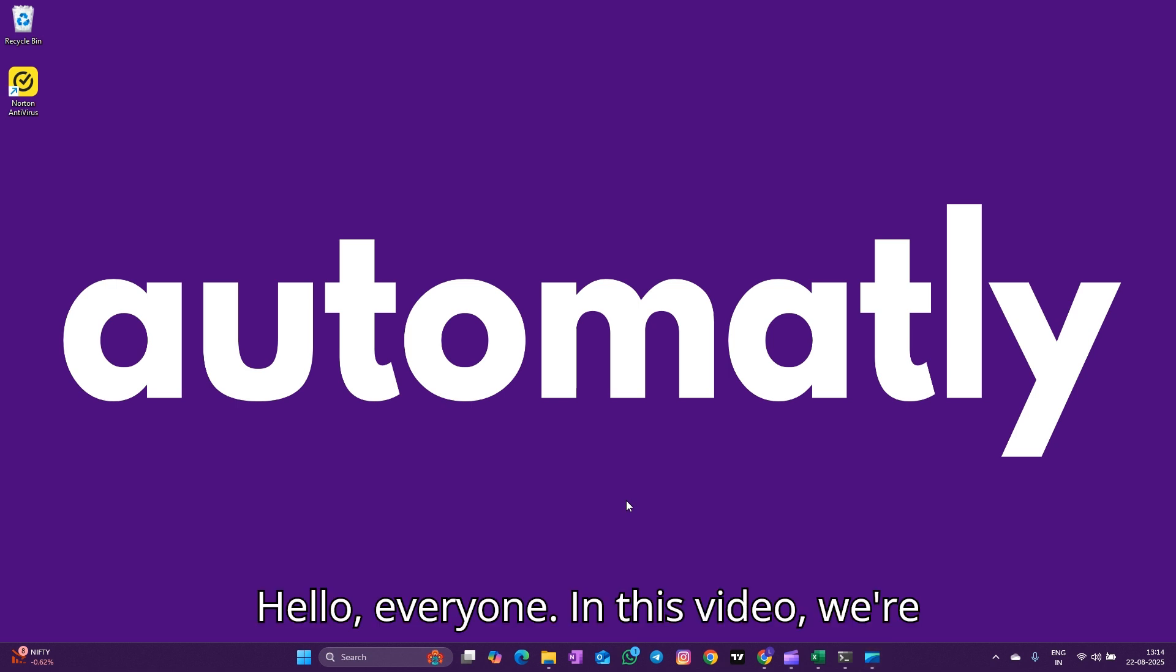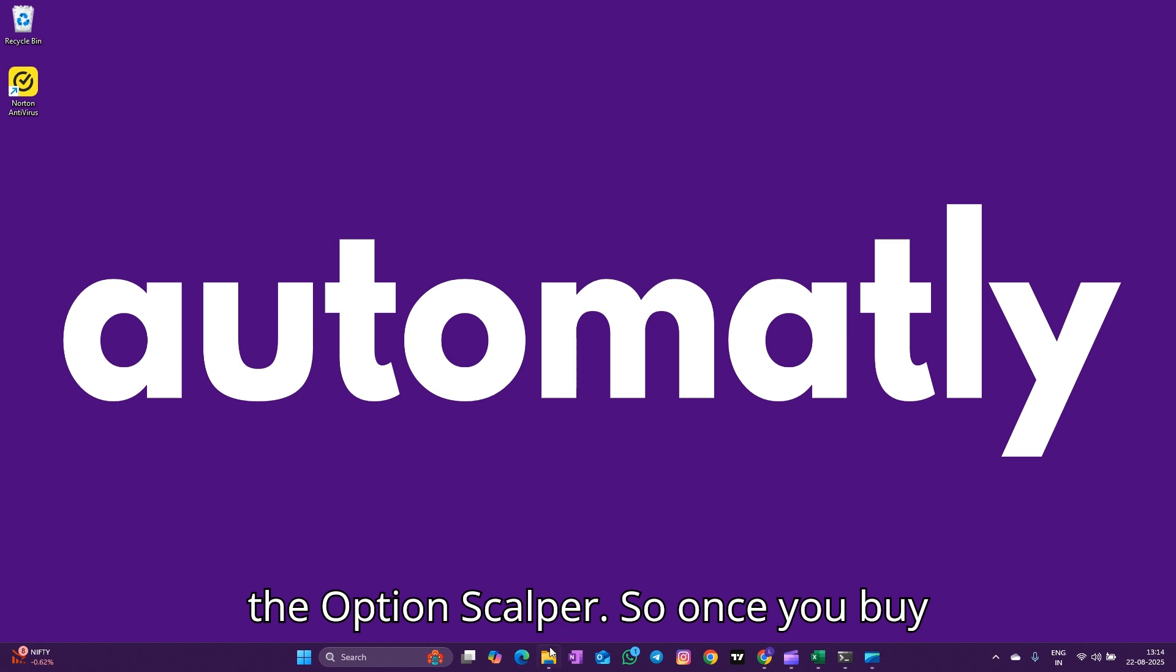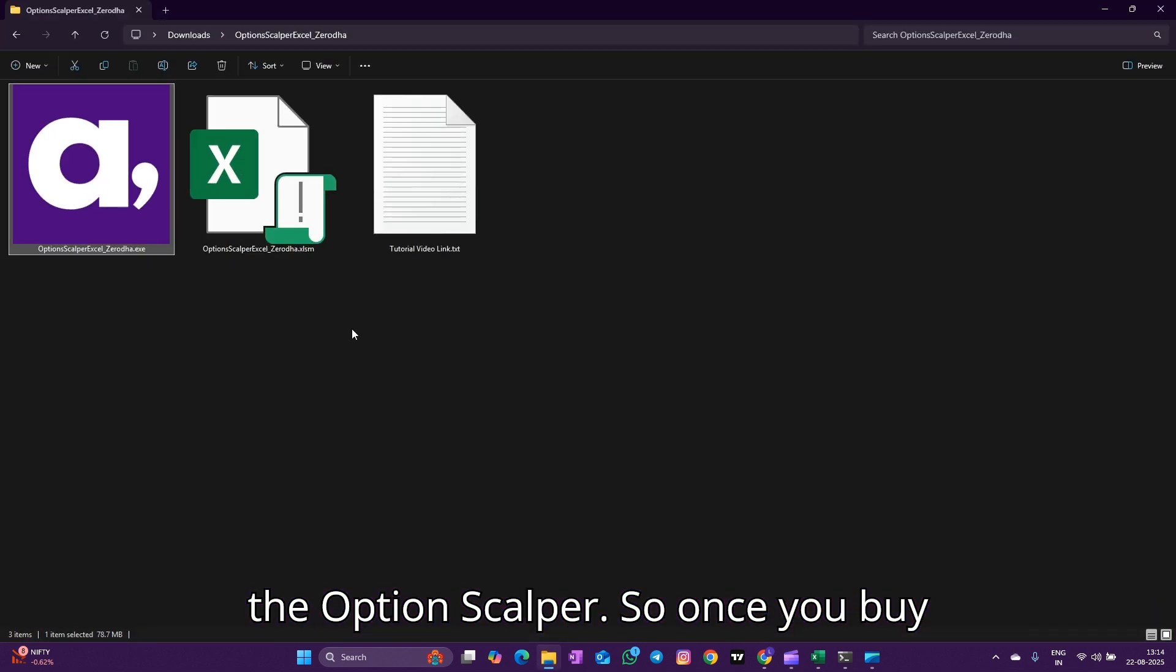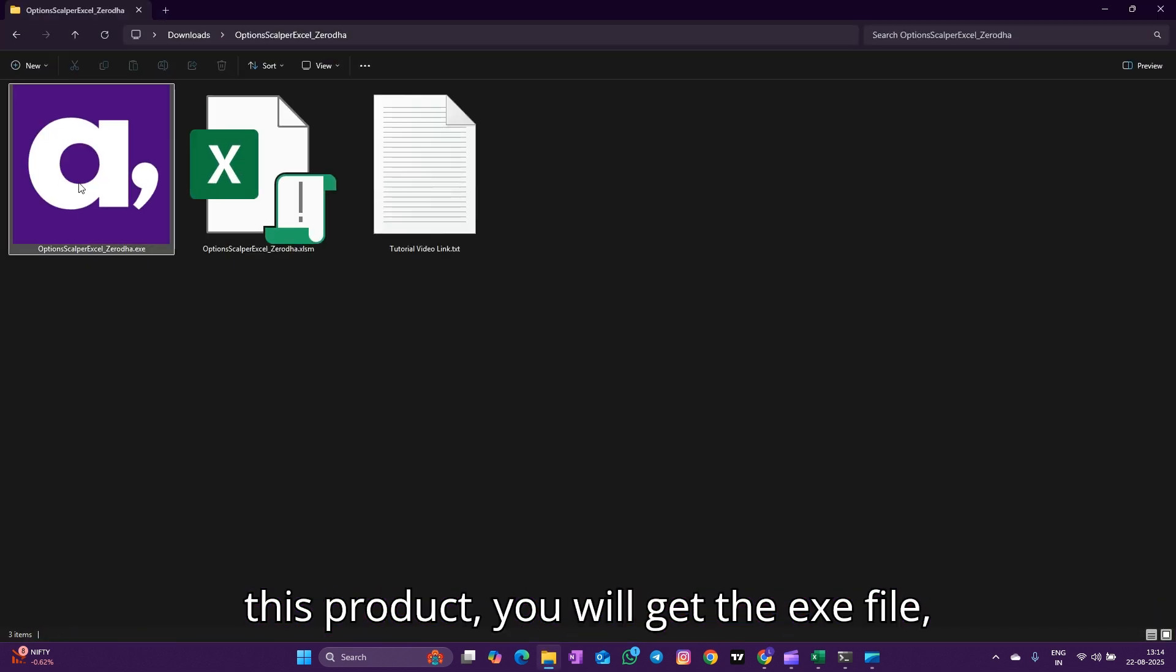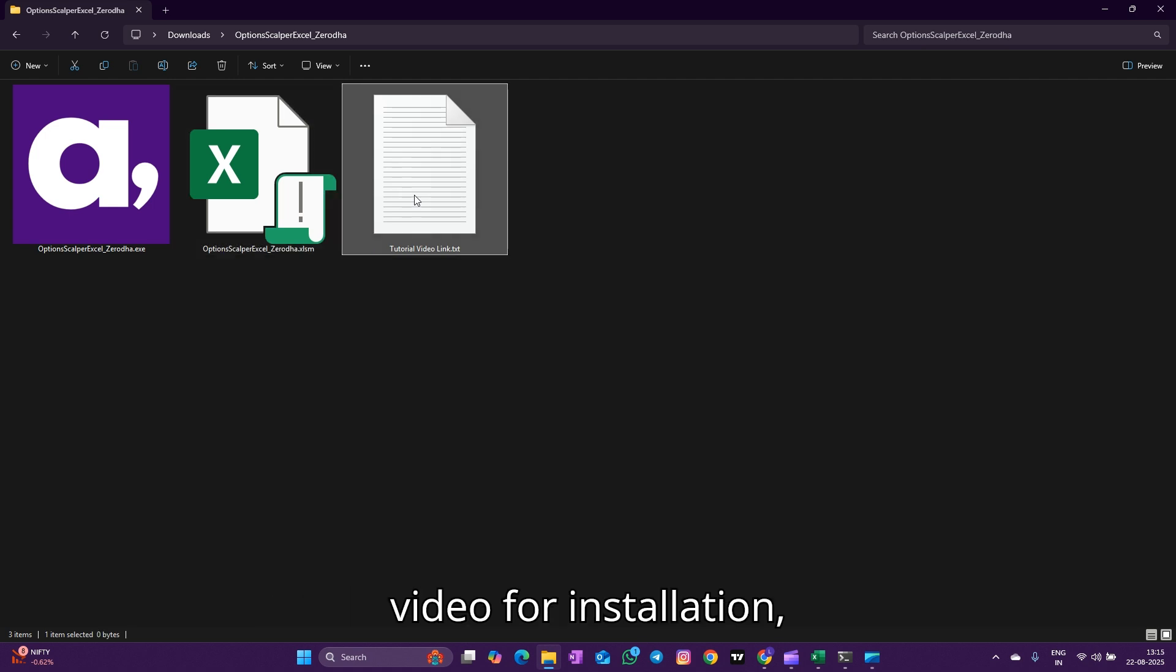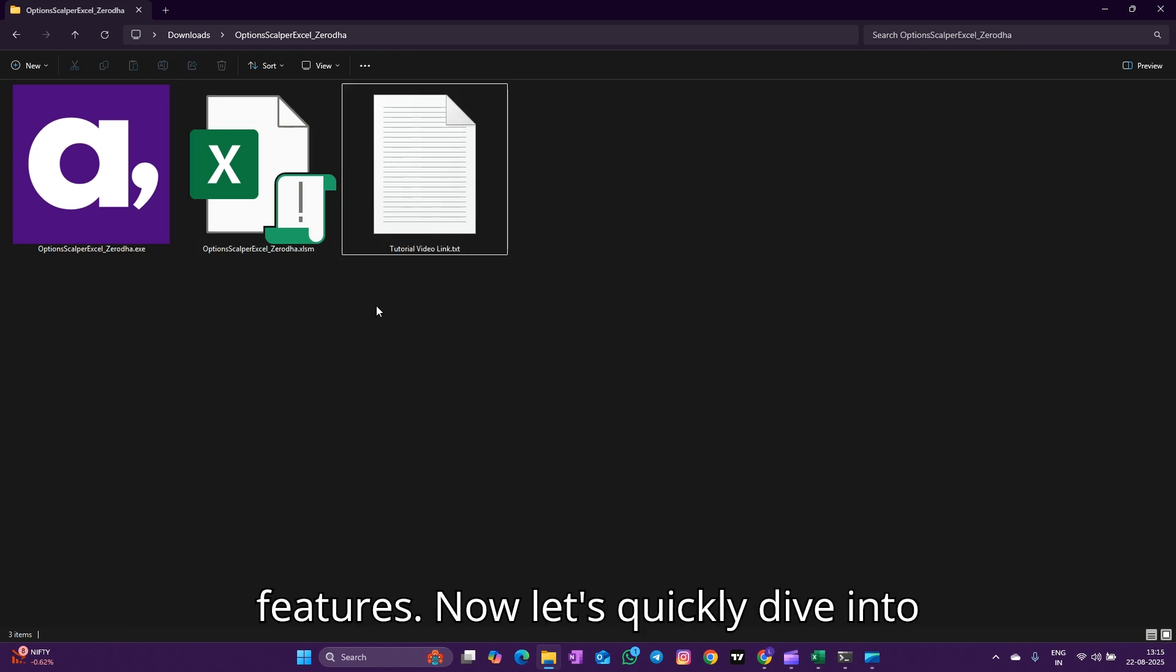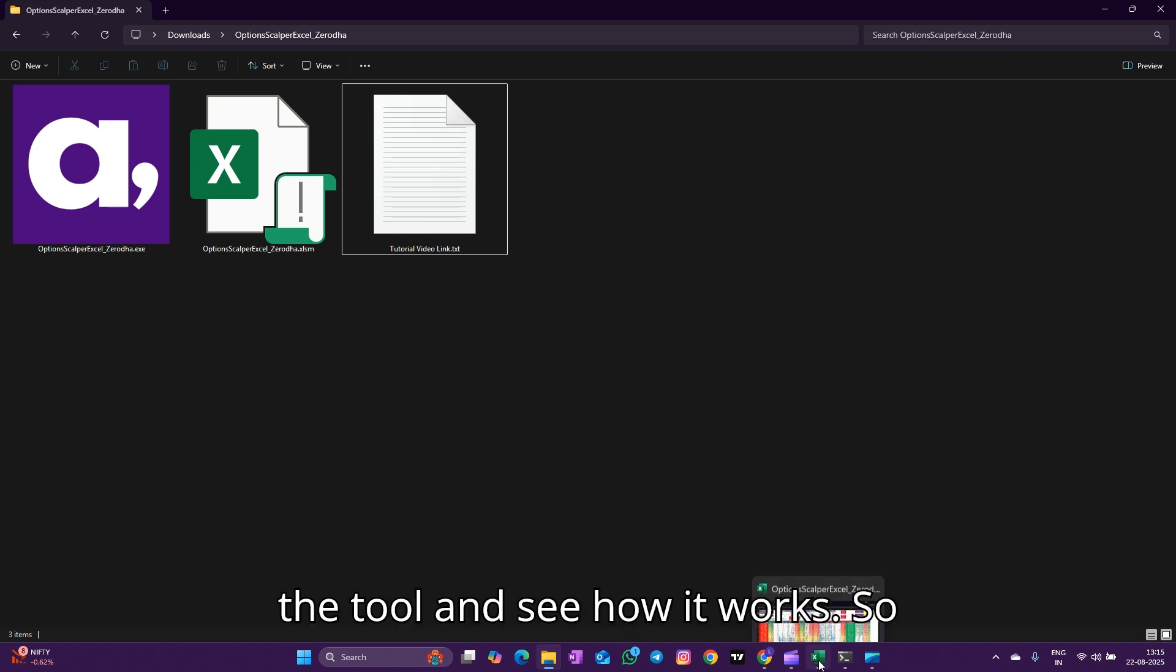Hello everyone, in this video we're going to see a quick introduction about the Option Scalper. Once you buy this product, you will get the exe file, Excel file, and step-by-step tutorial video for installation, activation, and how to use the complete features.